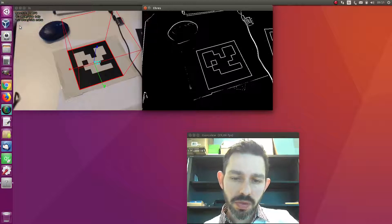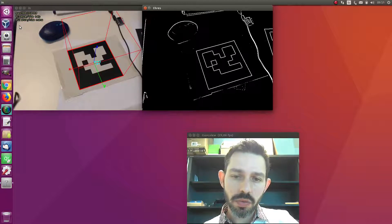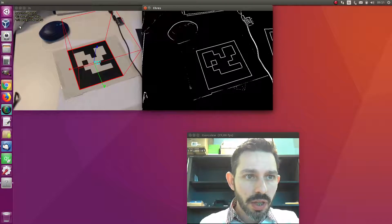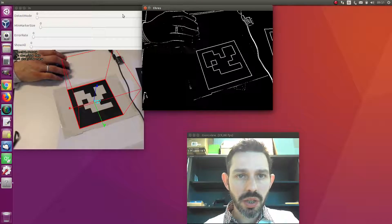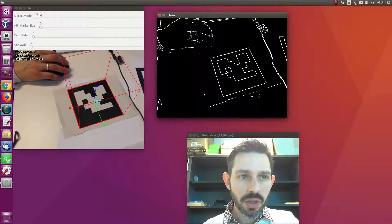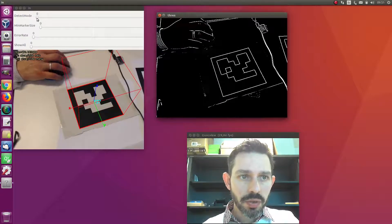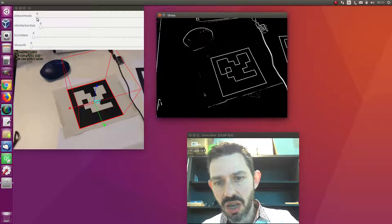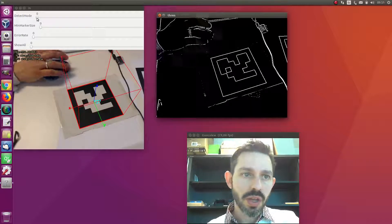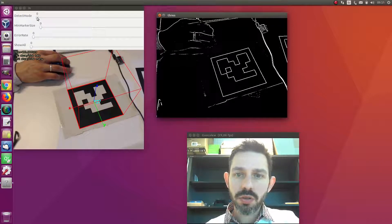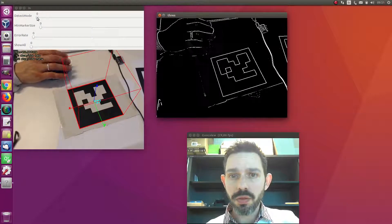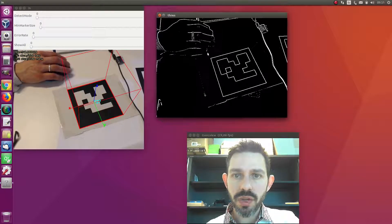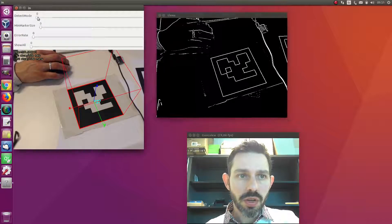This program is very nice to work with the parameters of the library. If we press a key, these parameters appear. The first parameter is the detection mode. As I told you, we are in number zero which is the normal method that uses an adaptive threshold. Now we're going to try the fast method.